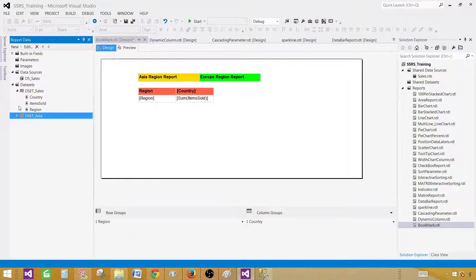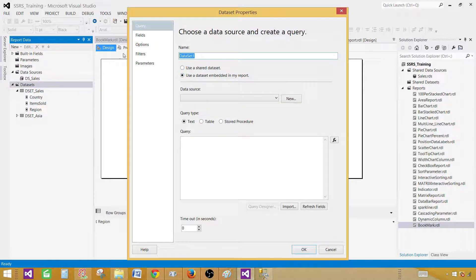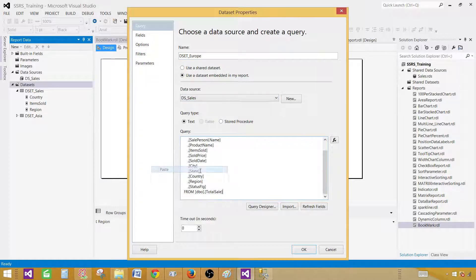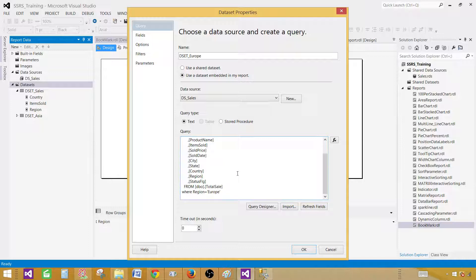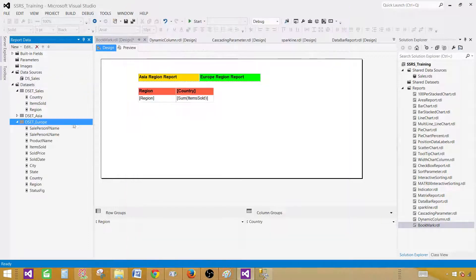Let's create another dataset for Europe. What we're trying to do is create multiple parts in the same report, and set region equal to Europe. We would like to navigate to those parts by using bookmarks. So we have that dataset as well.